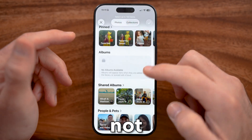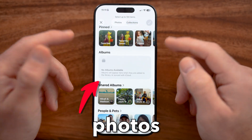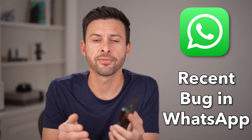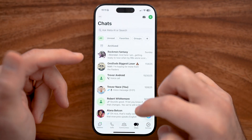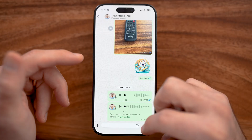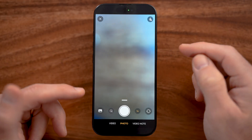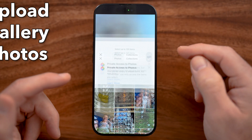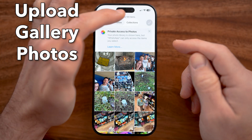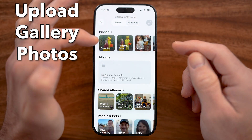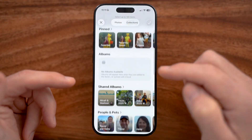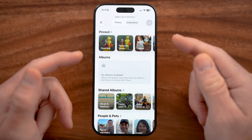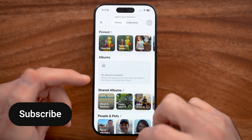Let me show you how to fix WhatsApp if it's not showing all of the gallery photos and videos. This is a recent bug in WhatsApp and I'm going to show you a couple of different ways to definitely get that fixed. Within the WhatsApp app on your iPhone or Android, you should be able to go in and send any kind of photos or videos and even upload photos and videos from your gallery or collections. You'll be able to see shared albums and various other albums — this should show every single photo and video on your phone.